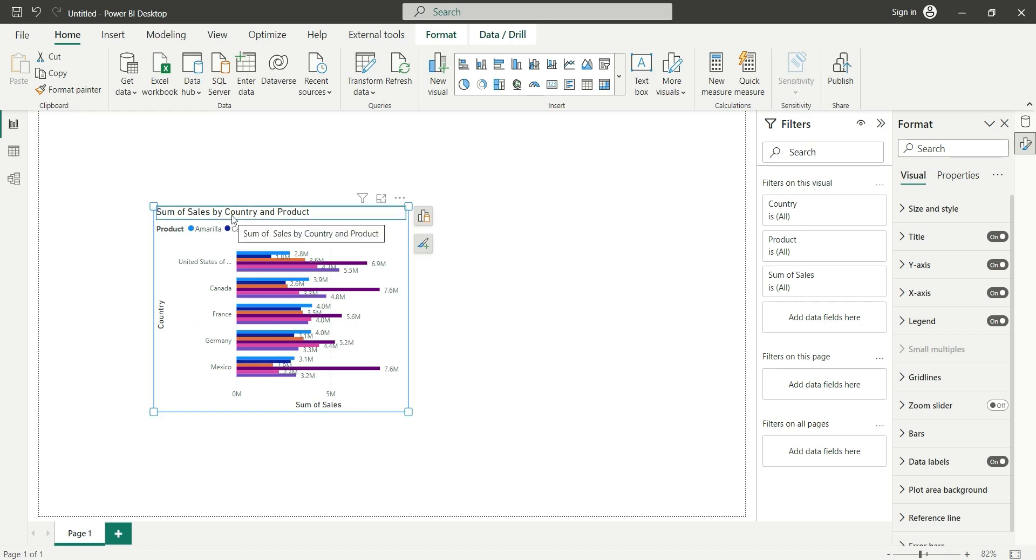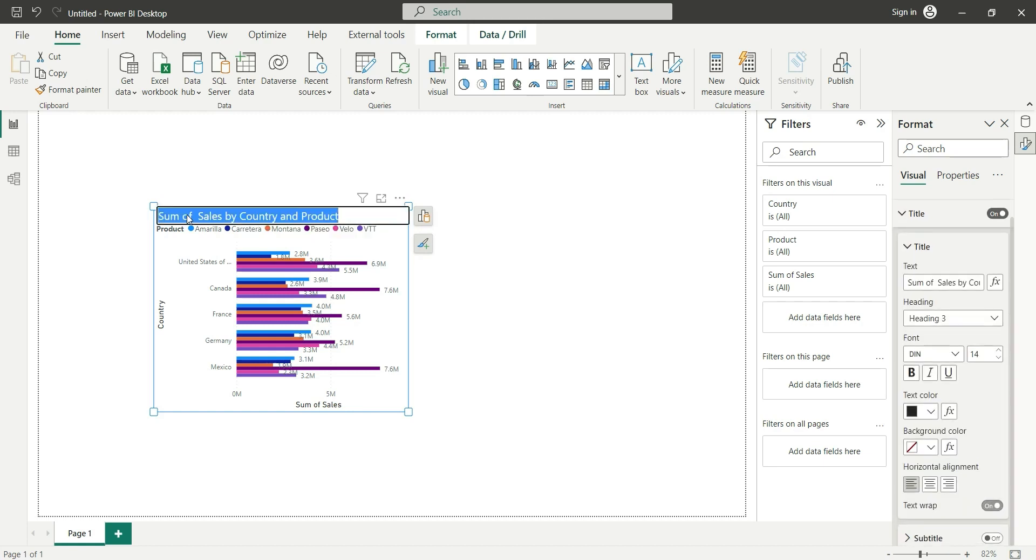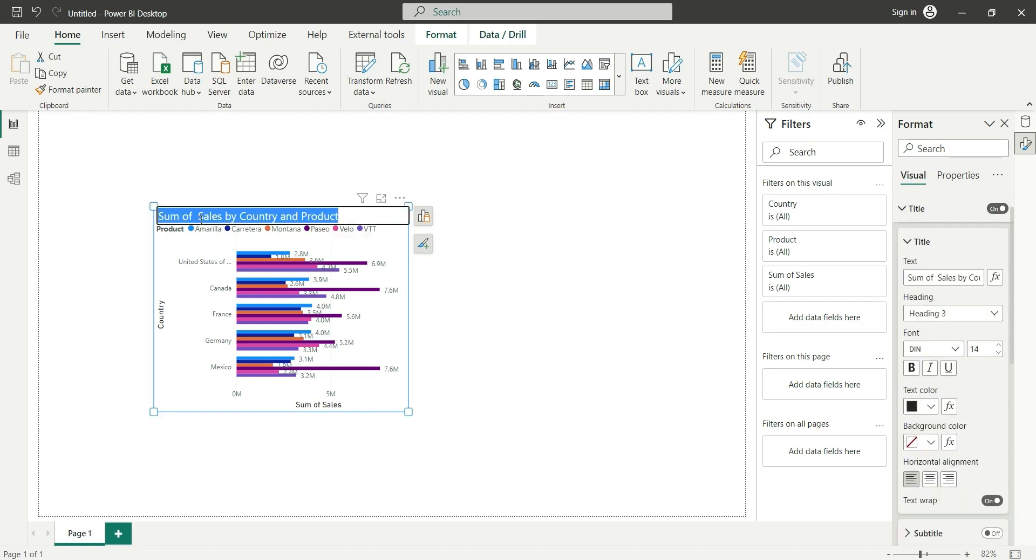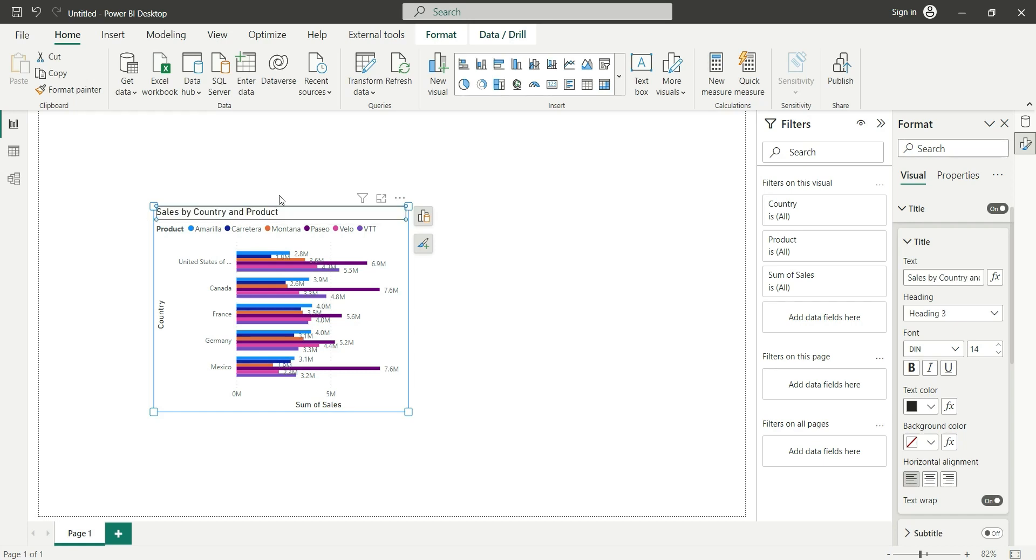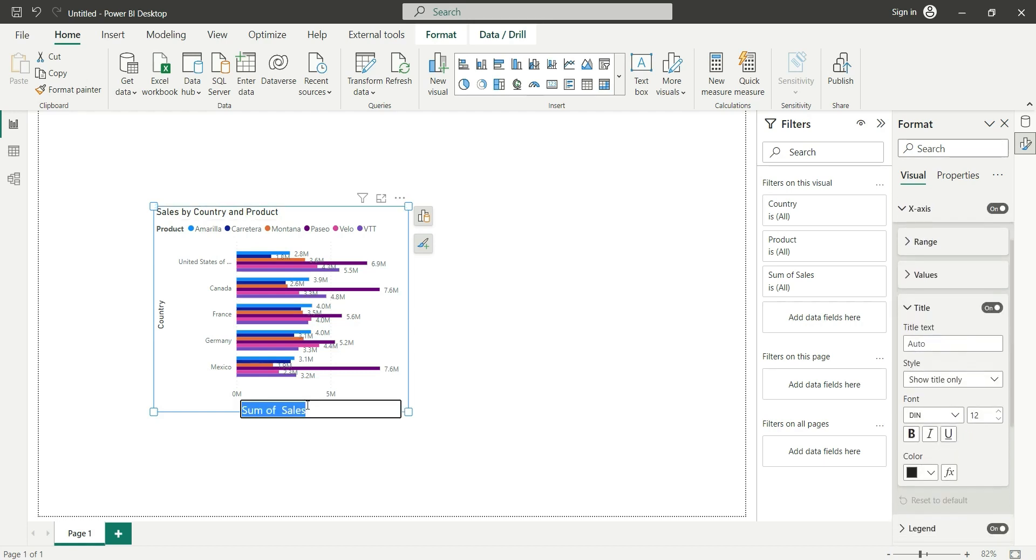Suppose I hover over the title, it is showing me the blue line over the title. If I double-click on it and want to change the title, let's remove that sum of and click enter. Our title is changed. If I want to change the name of the sum of sales to sales, just double-click here and change the title to whatever you want. Click enter.